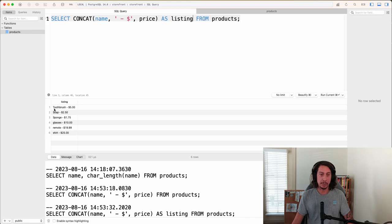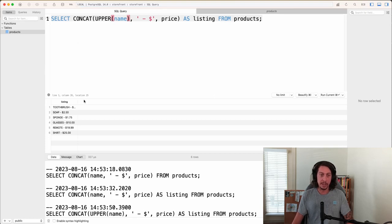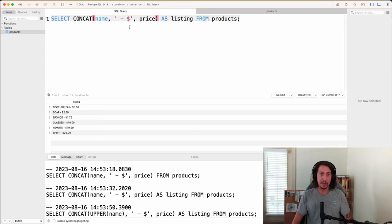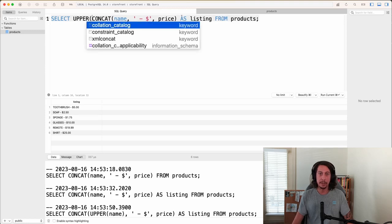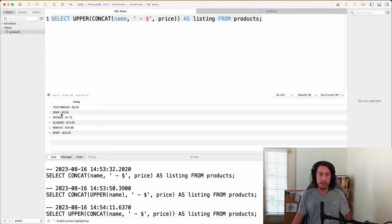Now we want to make the product name capitalized. We could wrap just the name part in upper() — so upper(name) inside the concat call — and running that, it works. Alternatively, if you wanted to uppercase all the strings, you can wrap the entire concat call in upper(), putting the closing parenthesis on the outside. Running that, we get the same result printed out. Excellent job on that one.